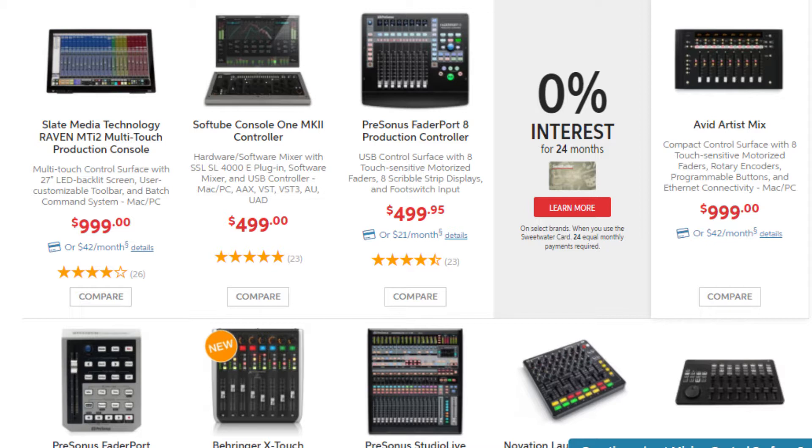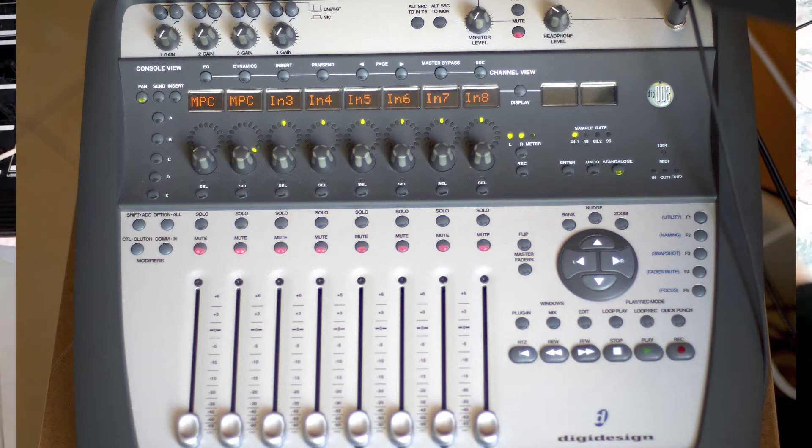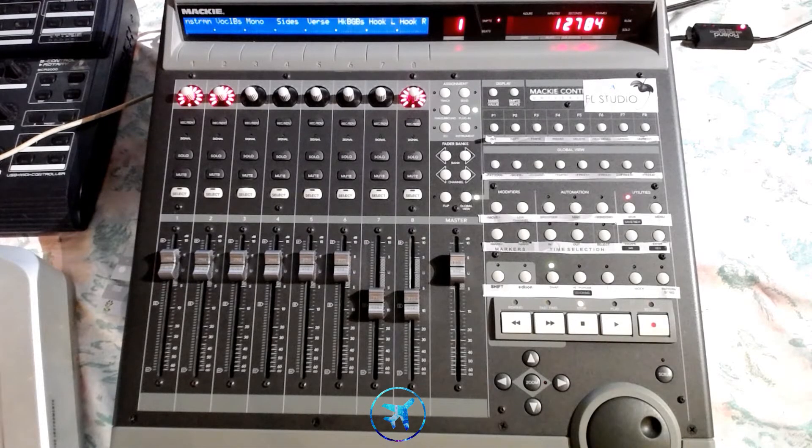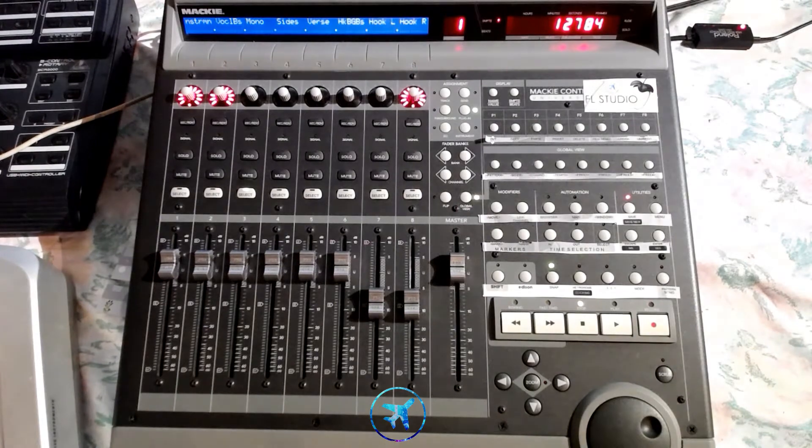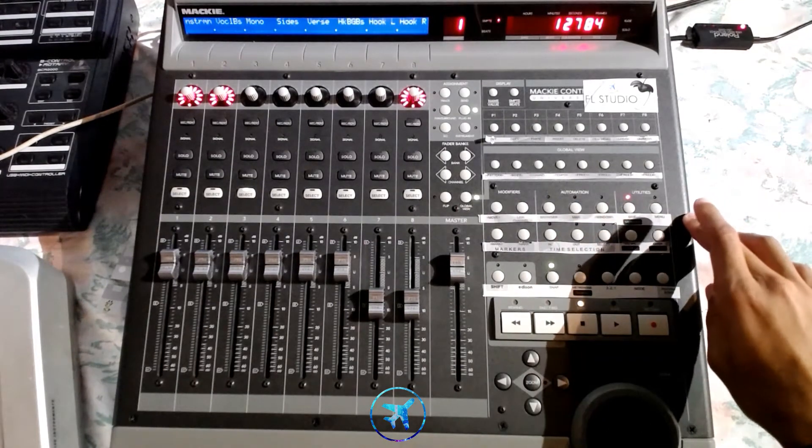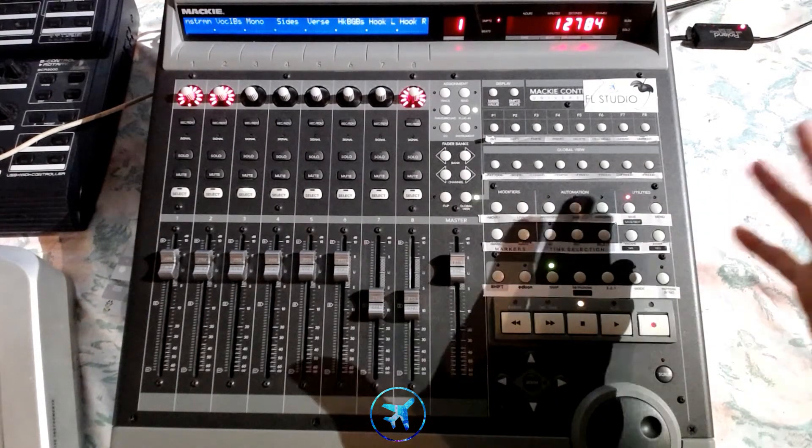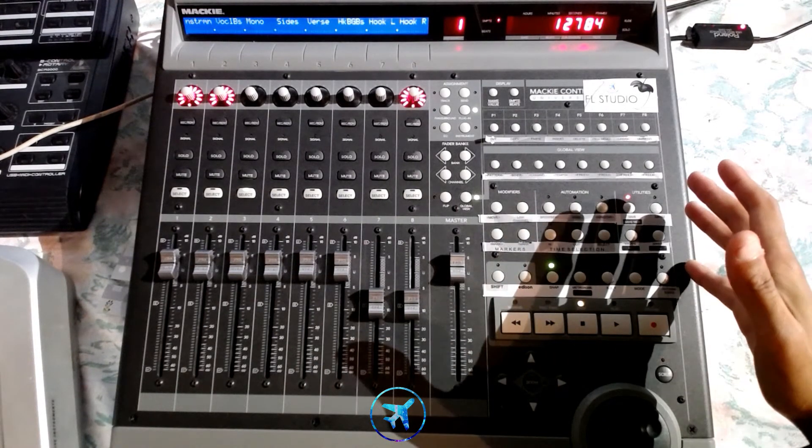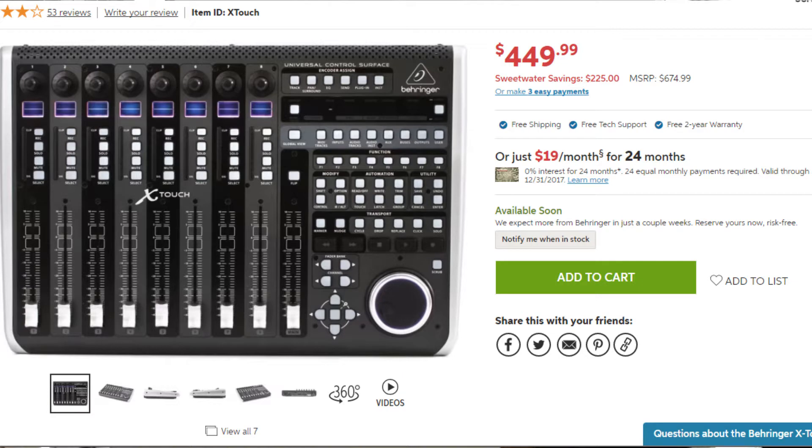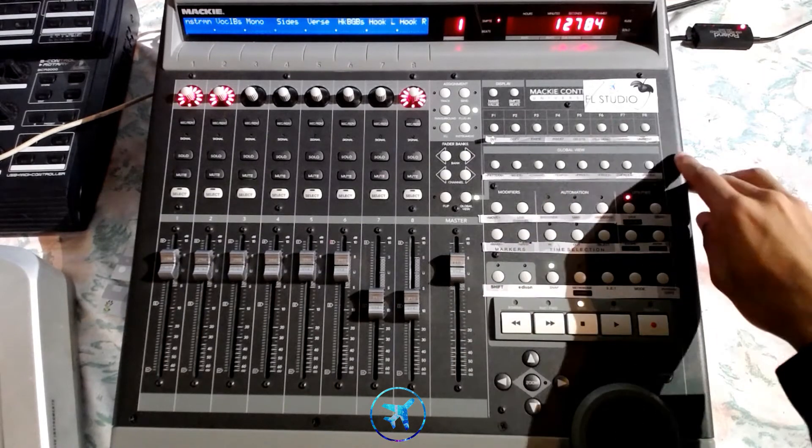I used to work in a studio and they used the Digi 002, which is very similar except it comes with preamps. This does not have preamps. This is just fully a controller. Behringer have one out right now which is like at least 500, and it's not metal. This is full-on metal. The display is amazing.